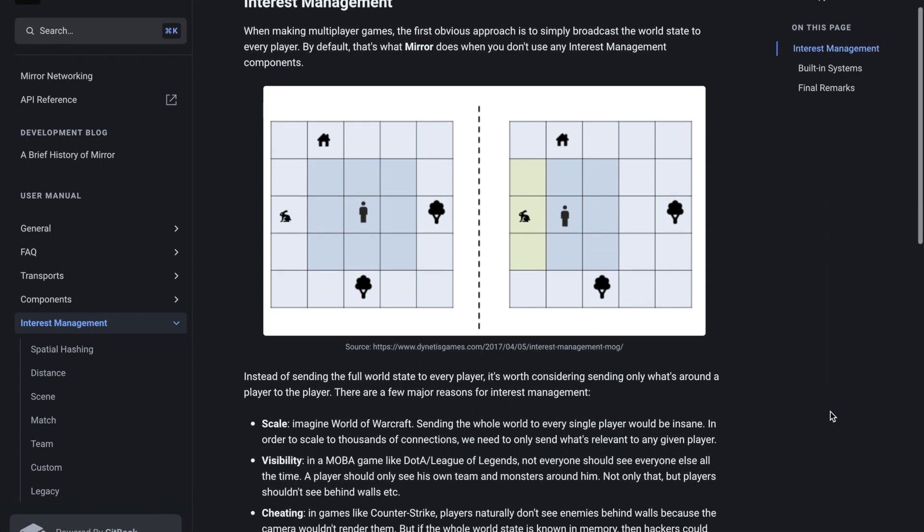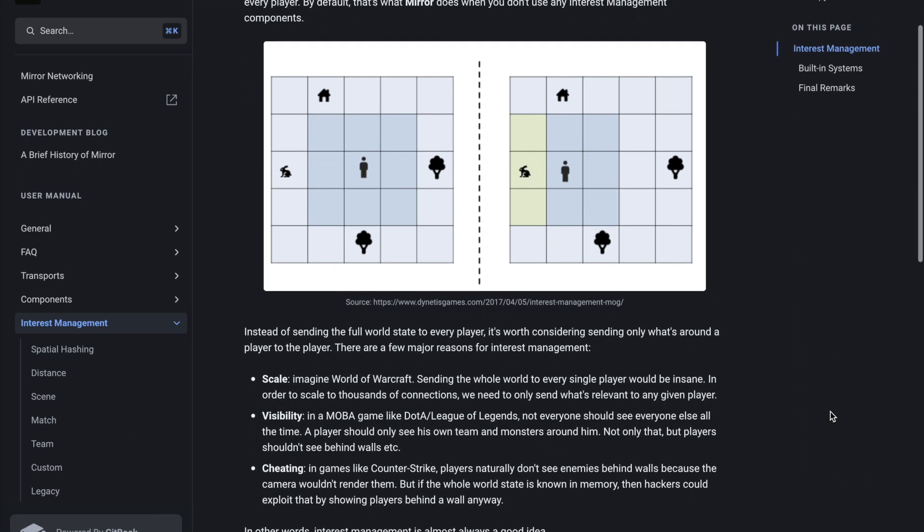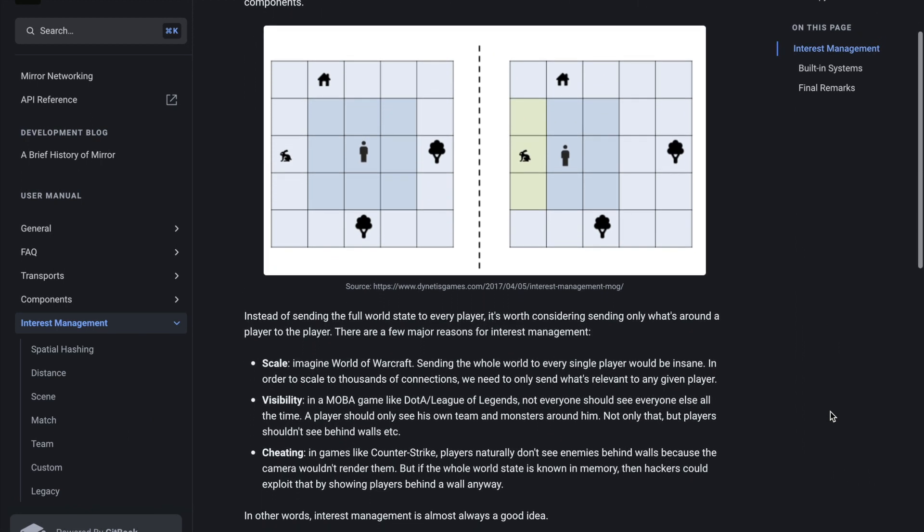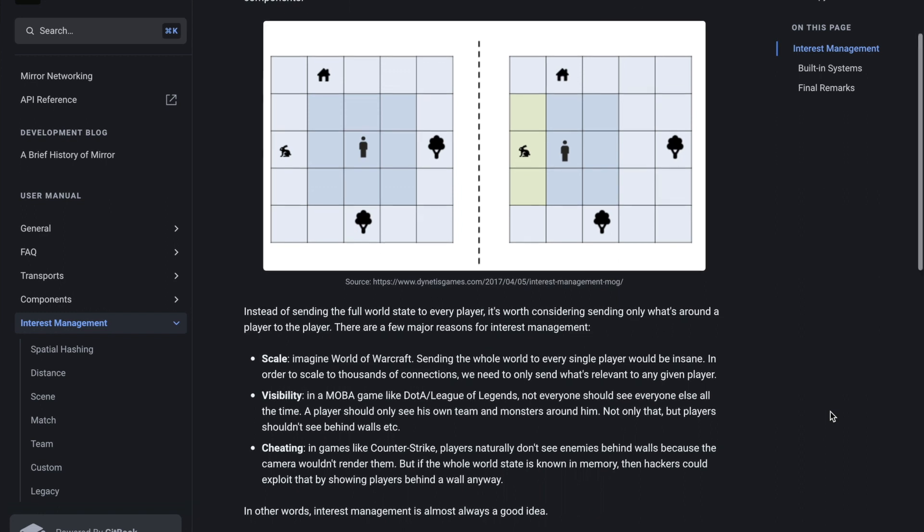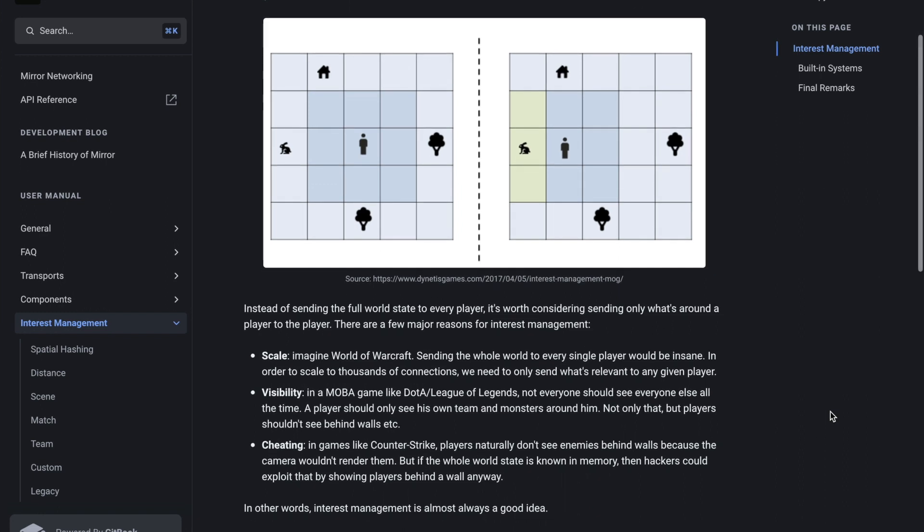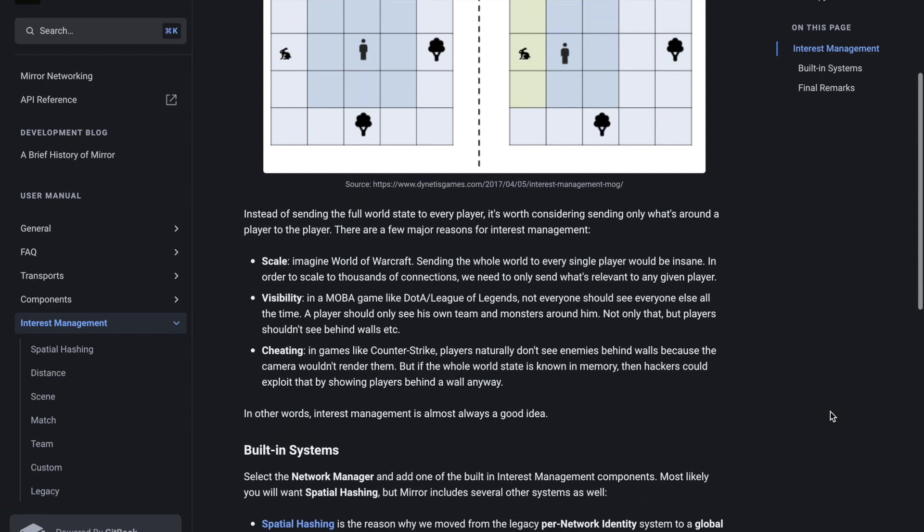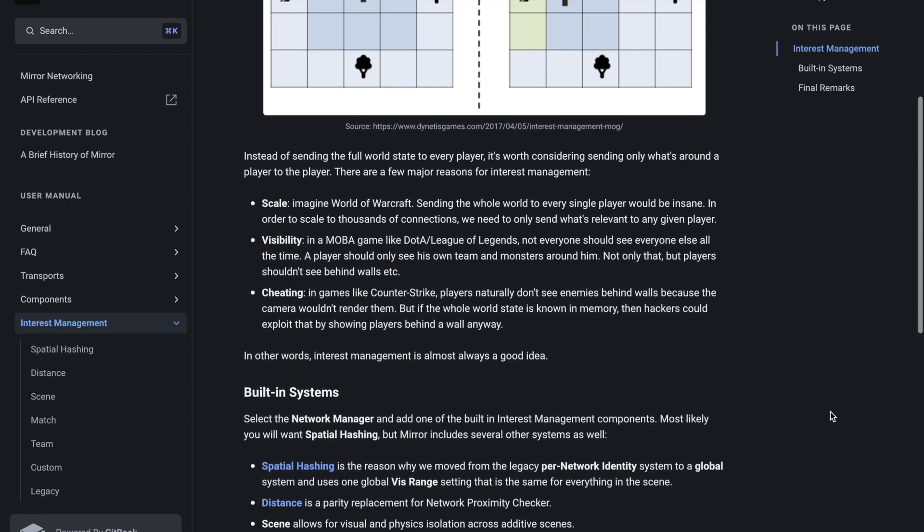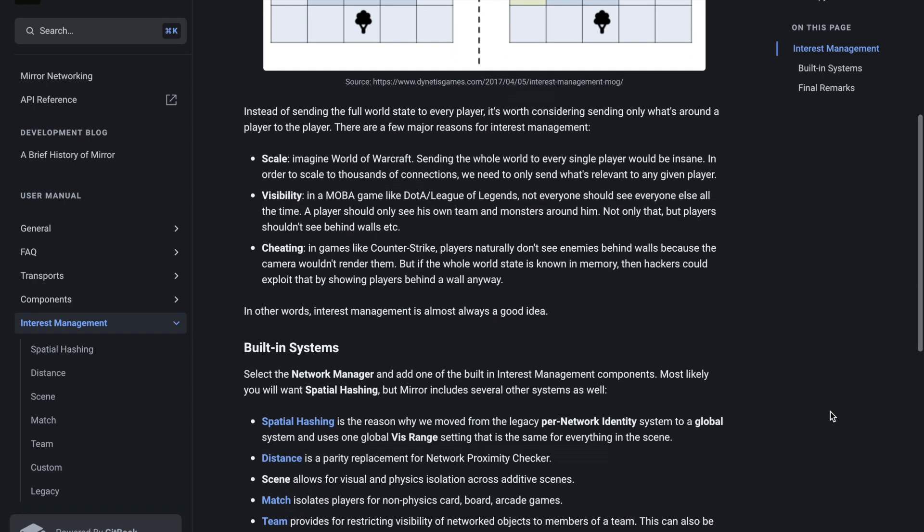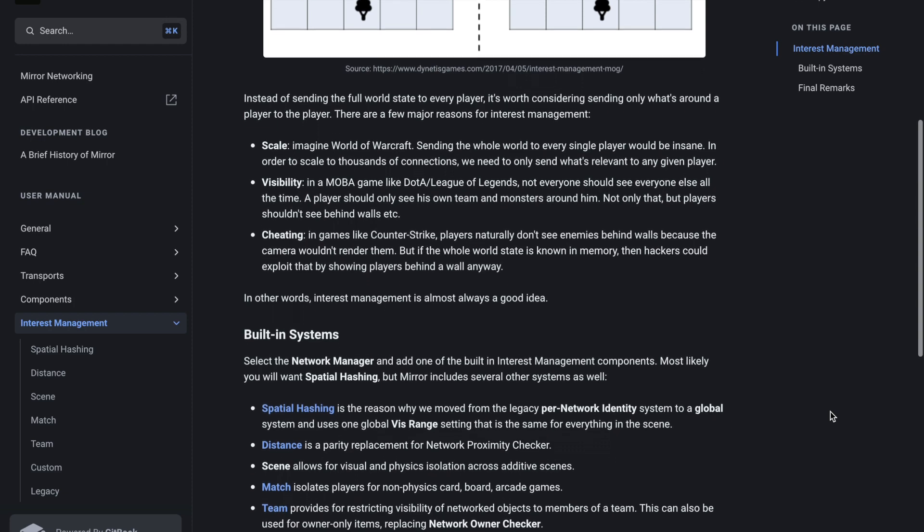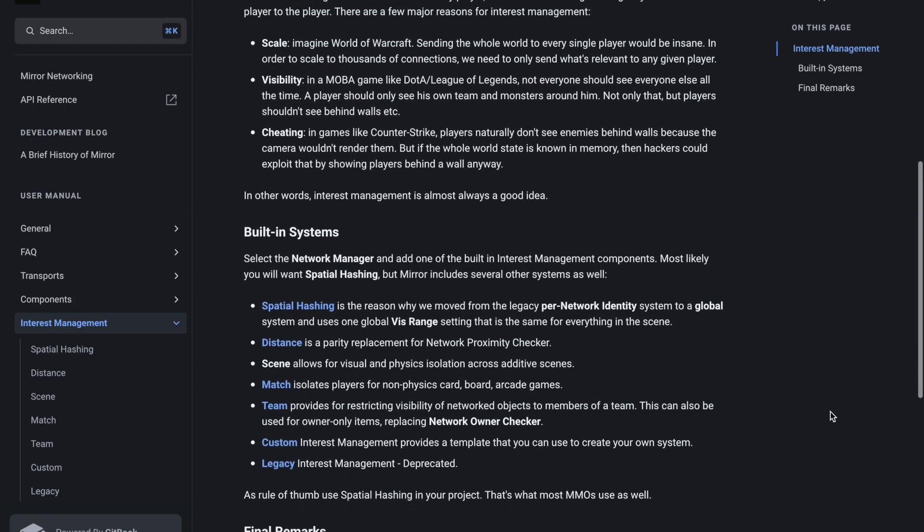If you think about it right now, we are synchronizing every object with every client, even if an object is very far from a client. This is the topic of interest management. We will make the host smarter, so it will only synchronize an object with a client if the client is close to that object.